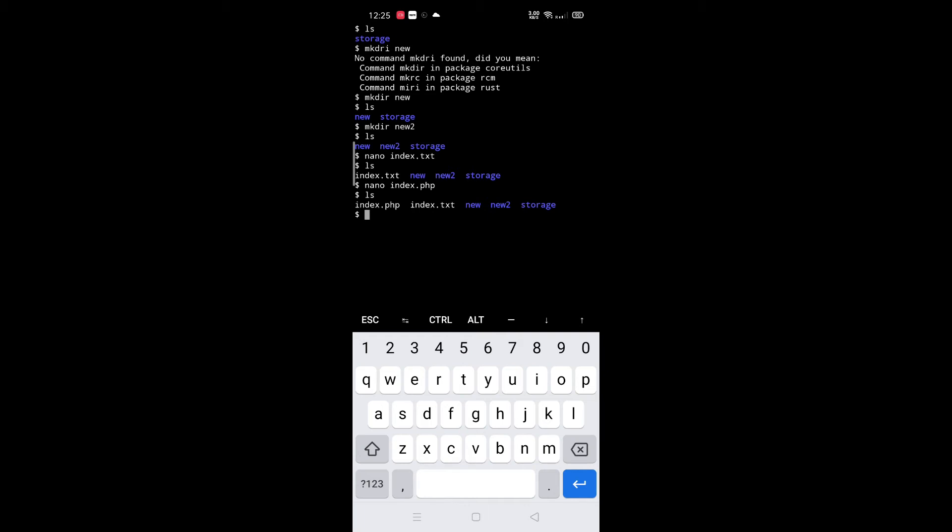Next, how to copy files and folders. For copy, type cp space file or folder name with extension, then path where you want to copy.